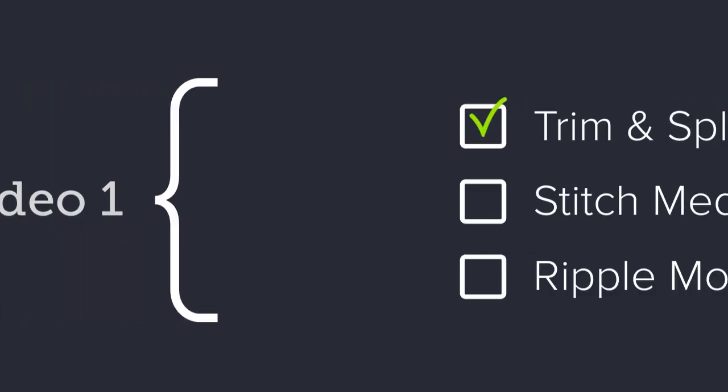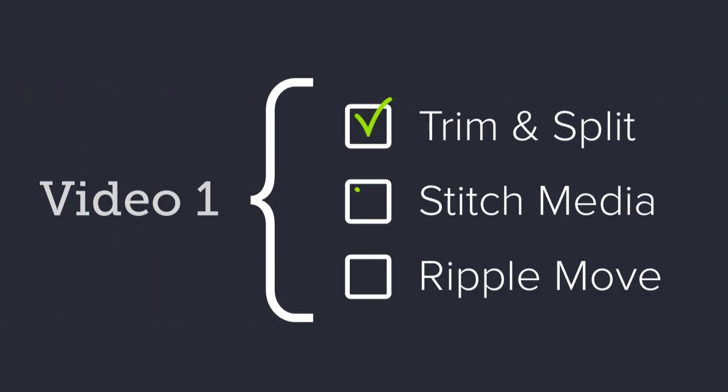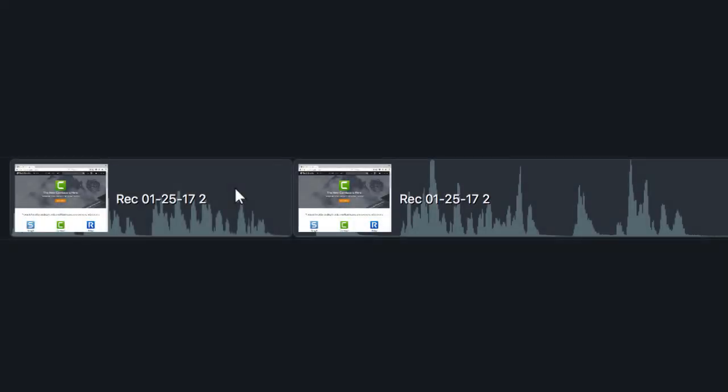2. Stitching. Splitting is great for breaking clips apart, but what if you want to bring those clips back together? Enter stitching.